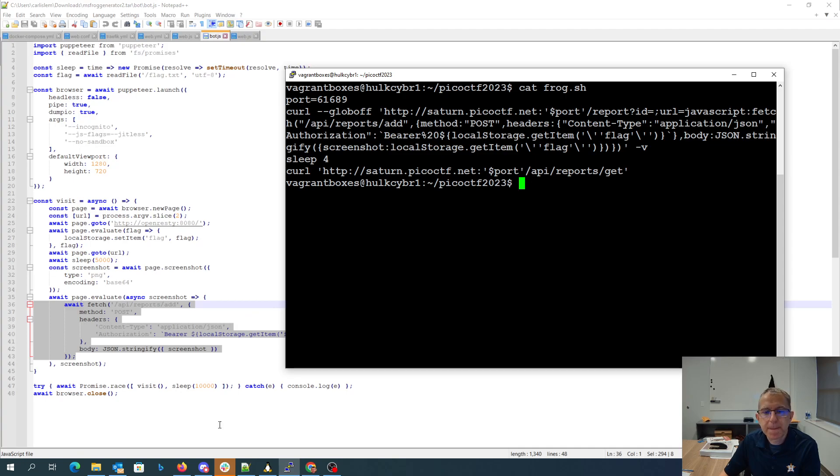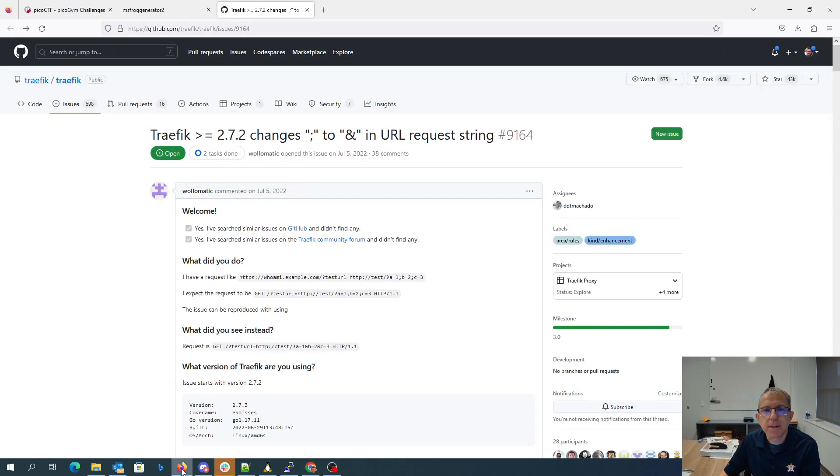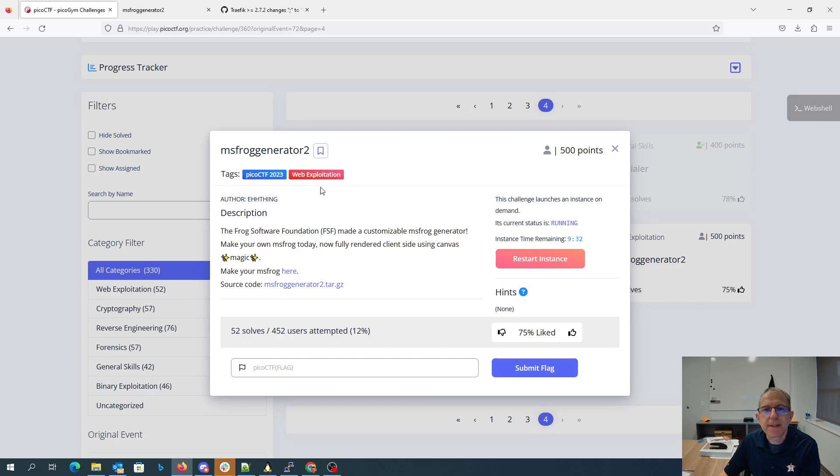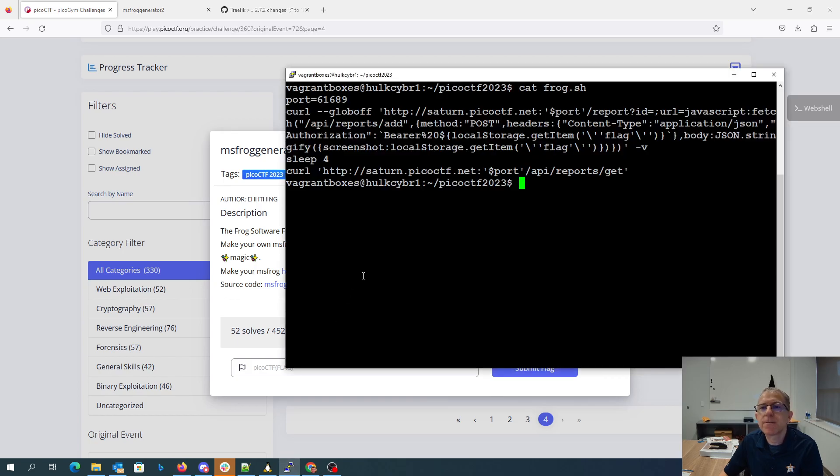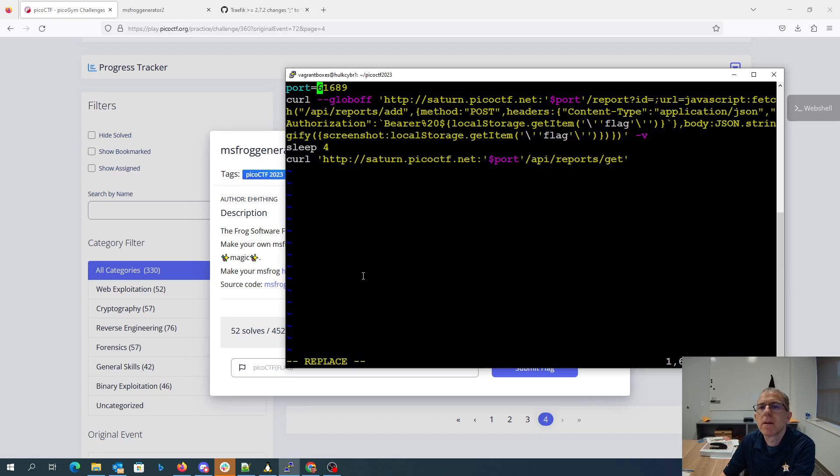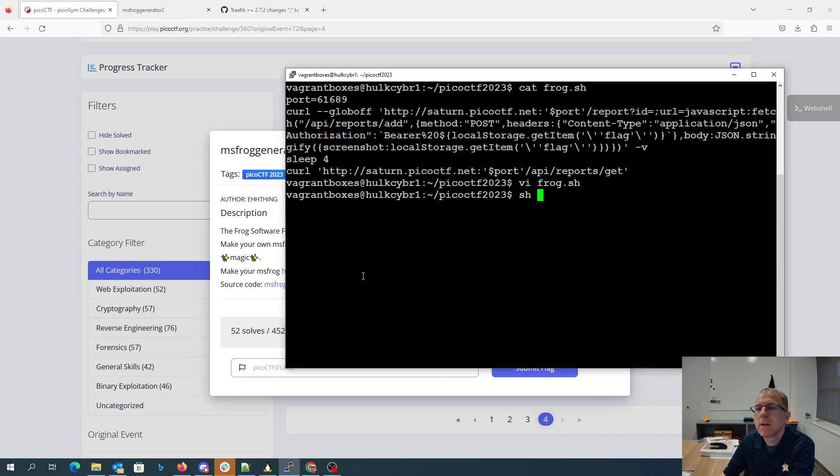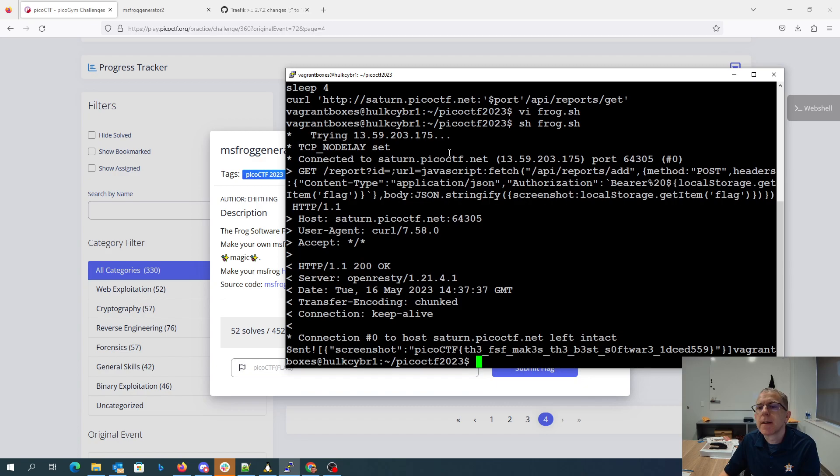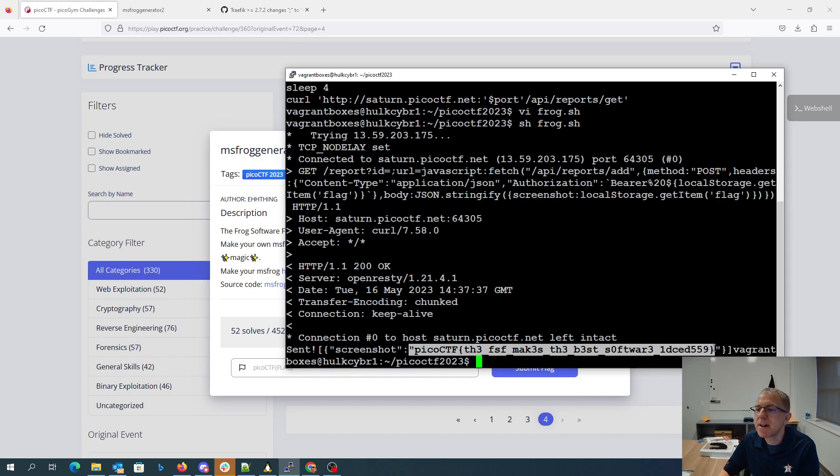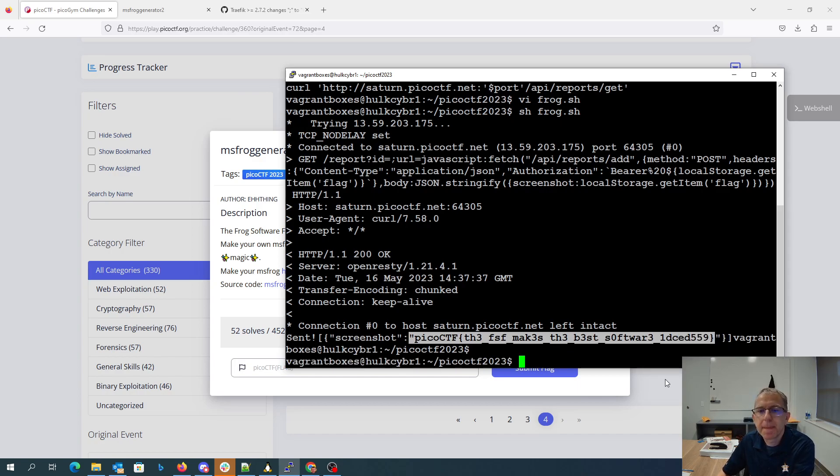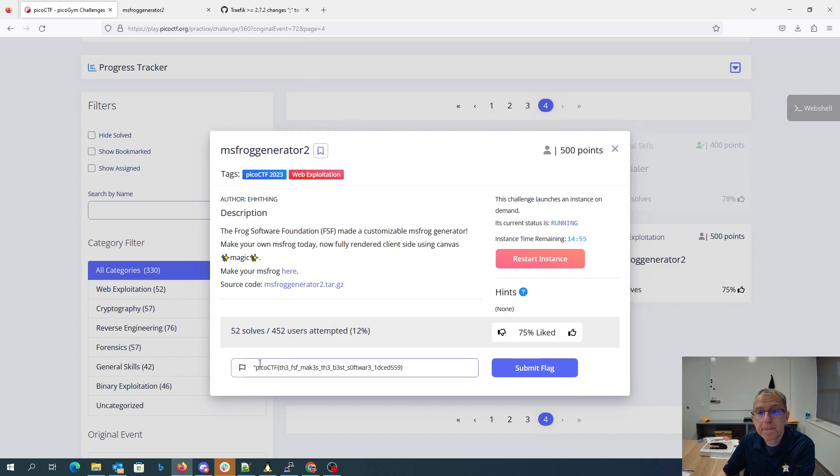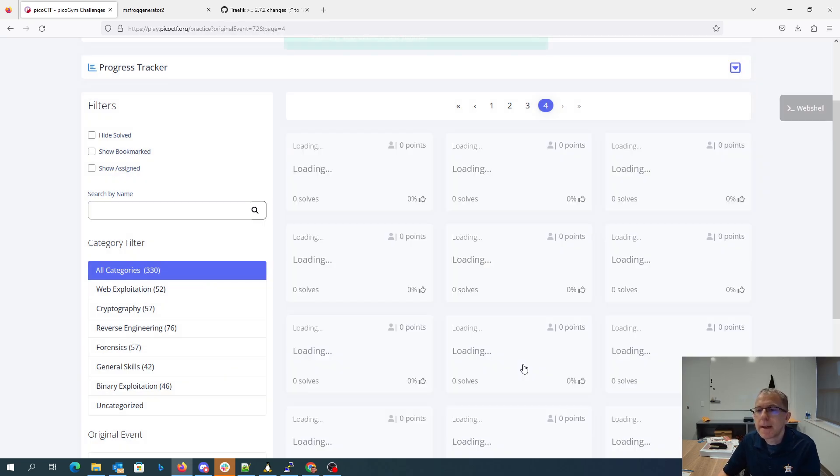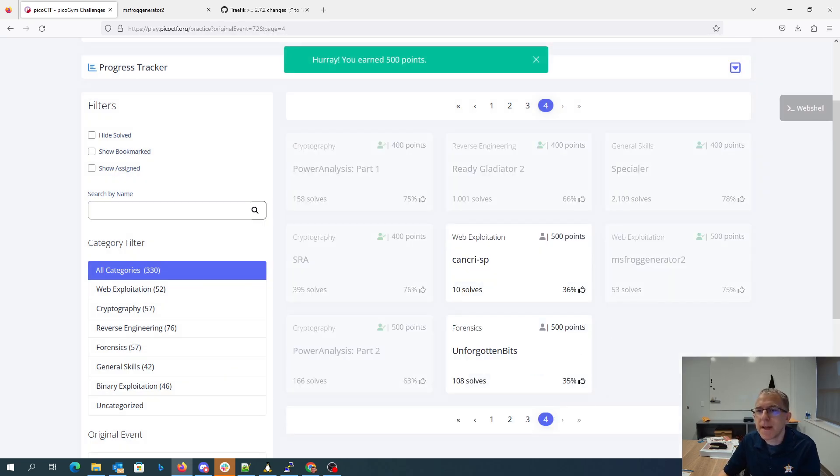So let's see how we're doing now. We are on ports... all right, so it sends, and then we get back our screenshot. Pico CTF, the free software foundation makes the best software, and there is our flag.